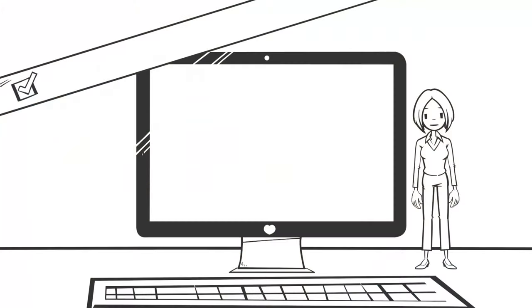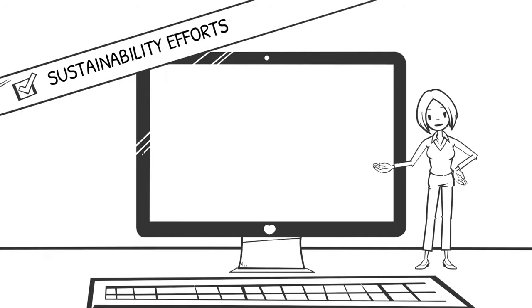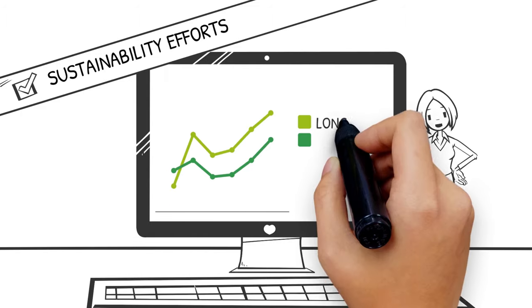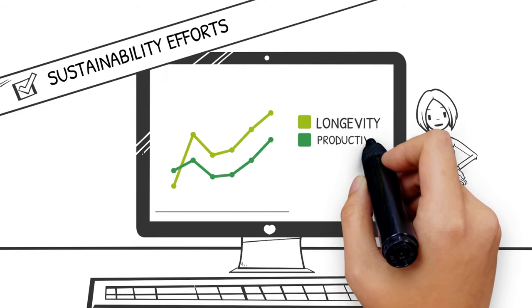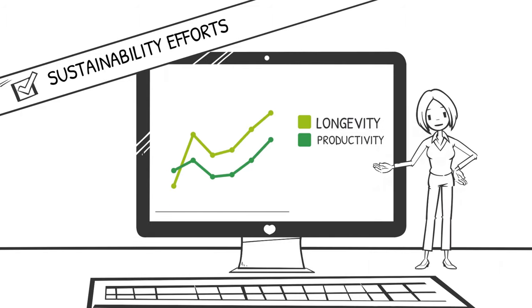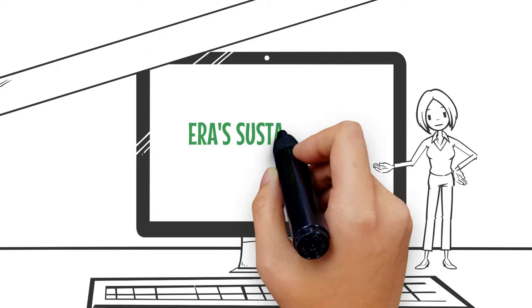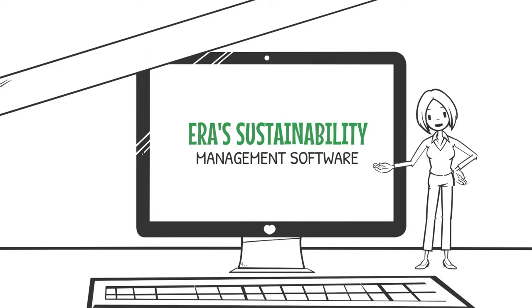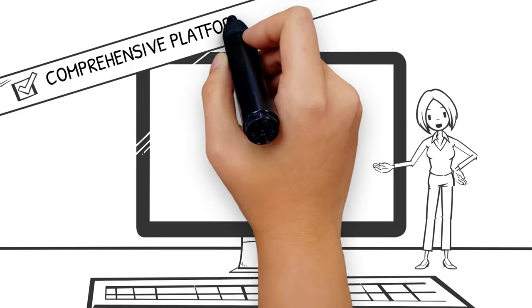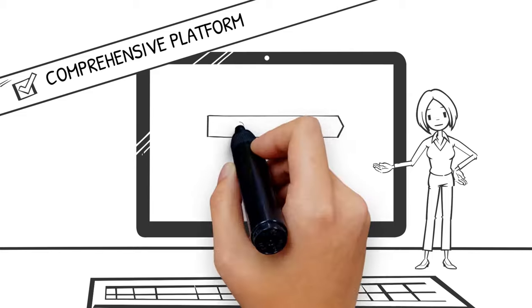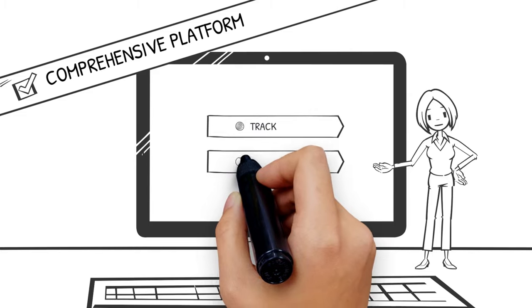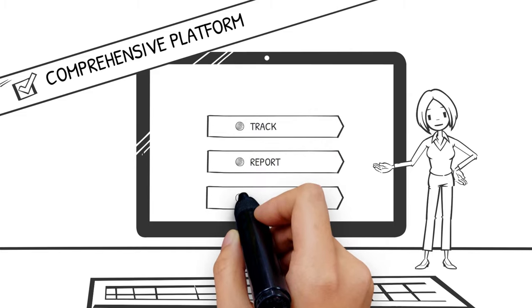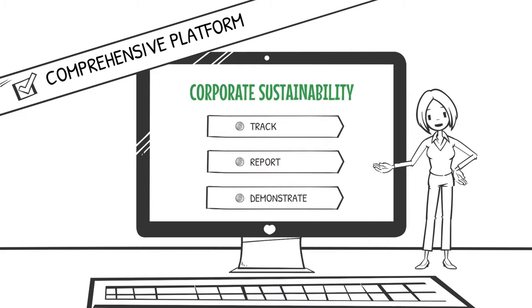ERA supports sustainability efforts for businesses to ensure the longevity and productivity of your operations. ERA's sustainability management software provides a comprehensive platform to track, report and demonstrate corporate sustainability.